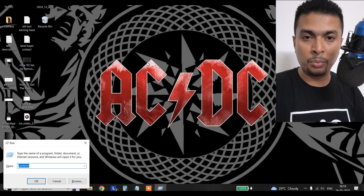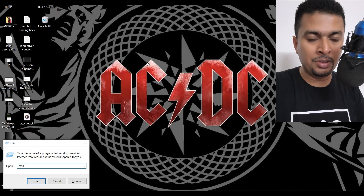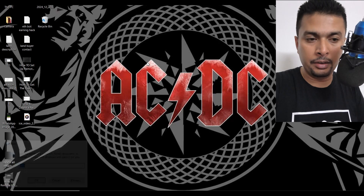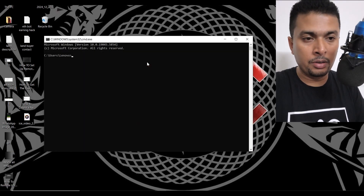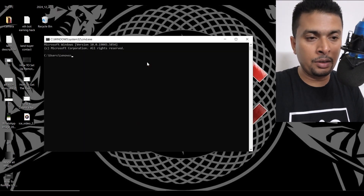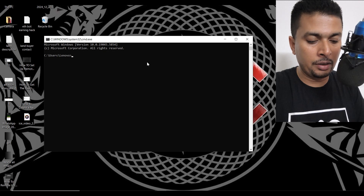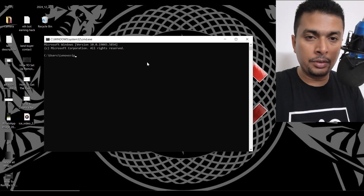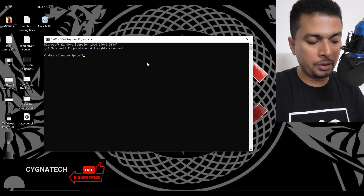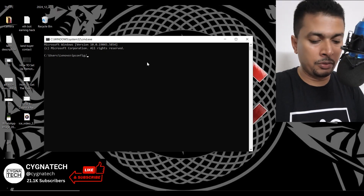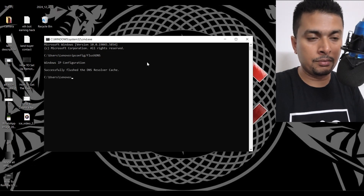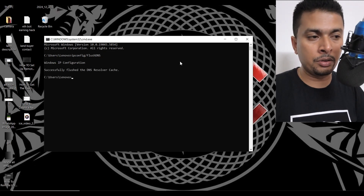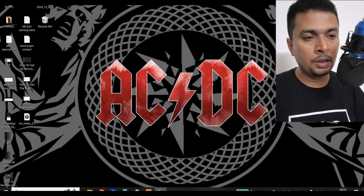Next, press Windows R, open the Run command and type in CMD. Get to this box and open the command prompt. Here you need to type in 'ipconfig /flushdns'. This is going to flush out your DNS resolver cache.